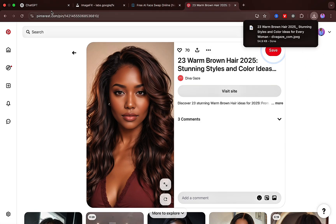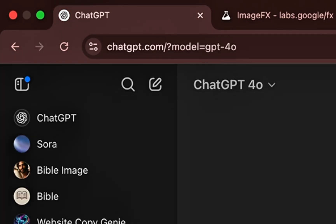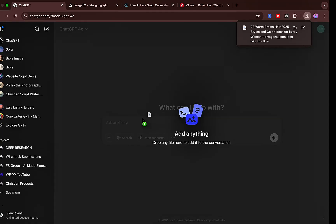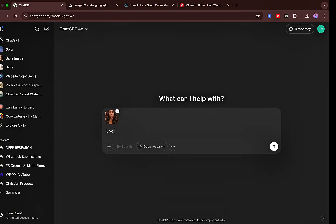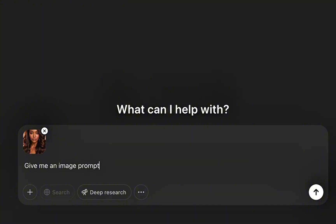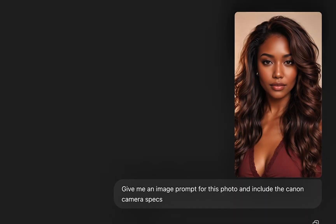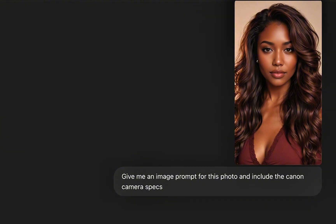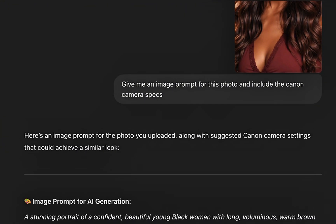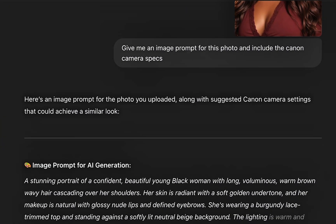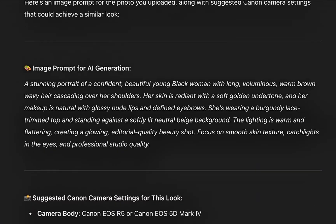Once you've found an image with the resolution you like, you're going to upload that image to ChatGPT. Next, you're going to ask ChatGPT to give you an image prompt for this photo and make sure that it includes the camera settings. You want to make sure that the camera settings are in the main prompt because you're just going to copy one prompt from ChatGPT.